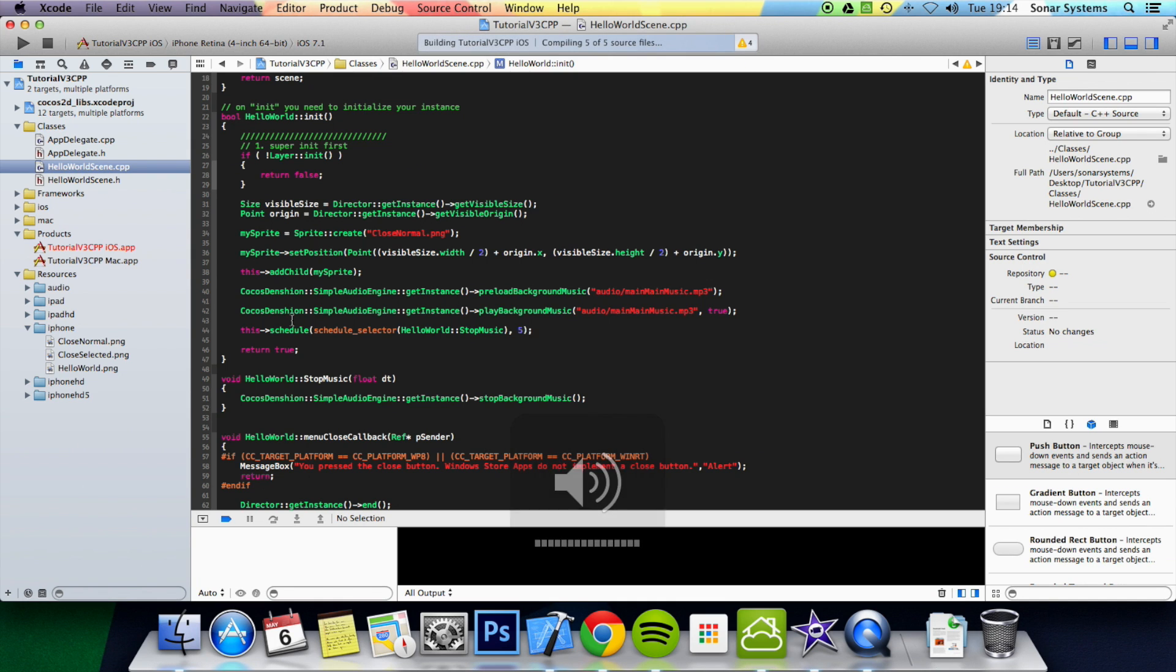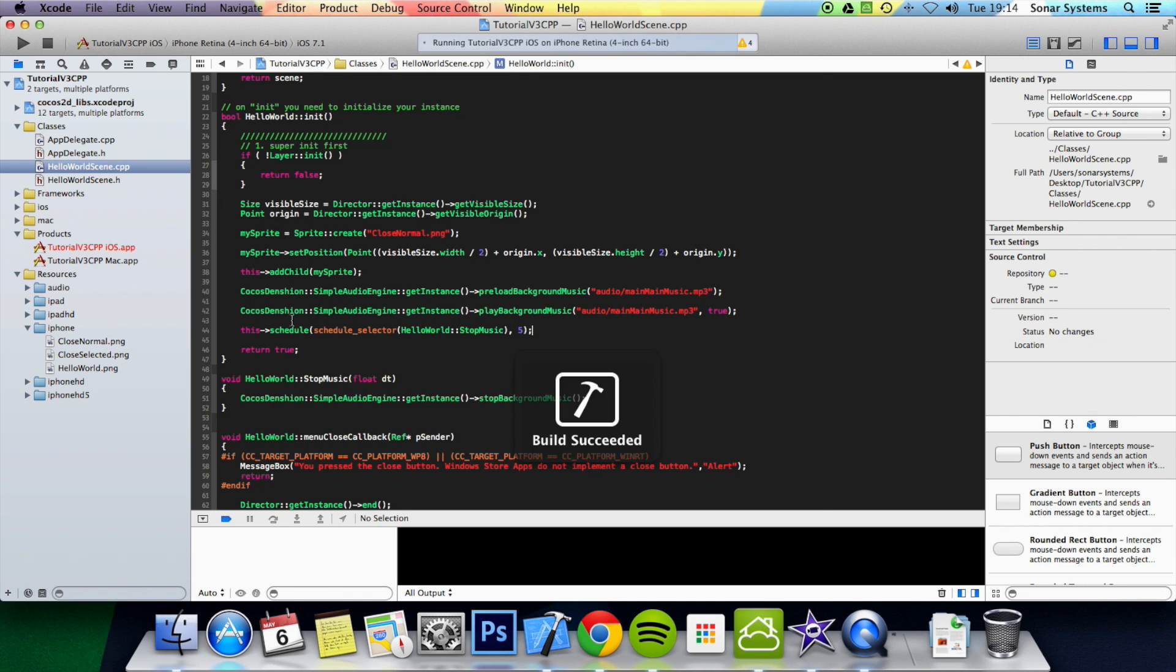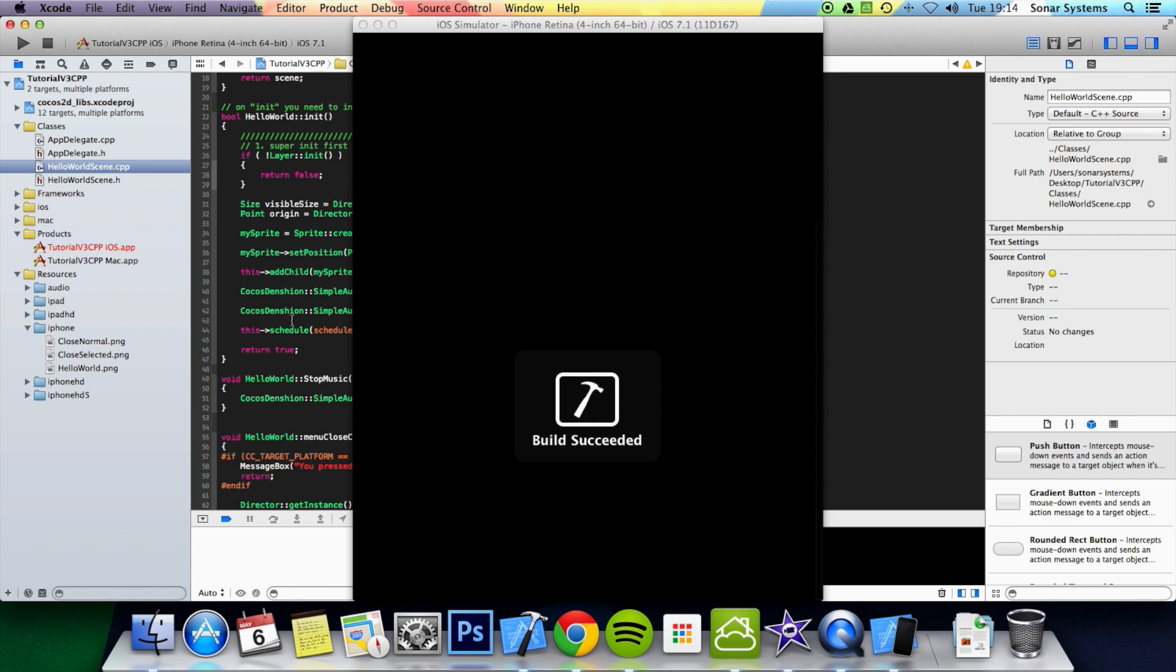Volume is at maximum, so if we just run this now we will get the main music playing and then after 5 seconds it will stop.